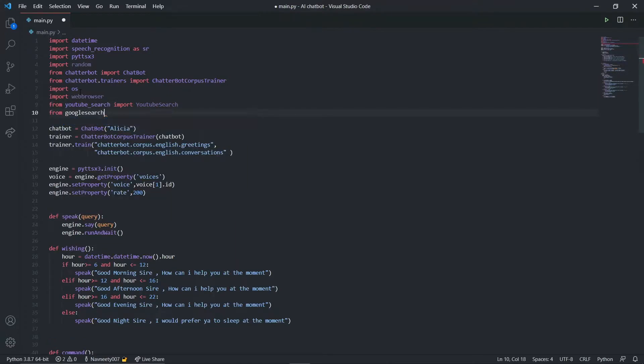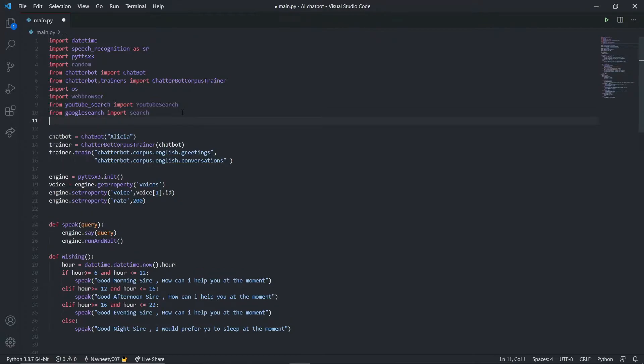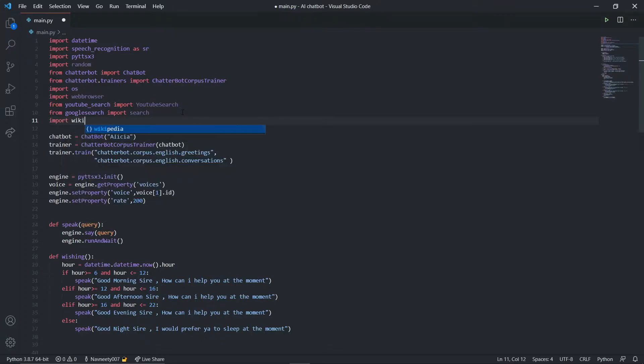From google search import search. These are two functions we'll be using for searching YouTube and Google. Both will provide us the links and we're going to open those links through our web browser. Now import wikipedia.